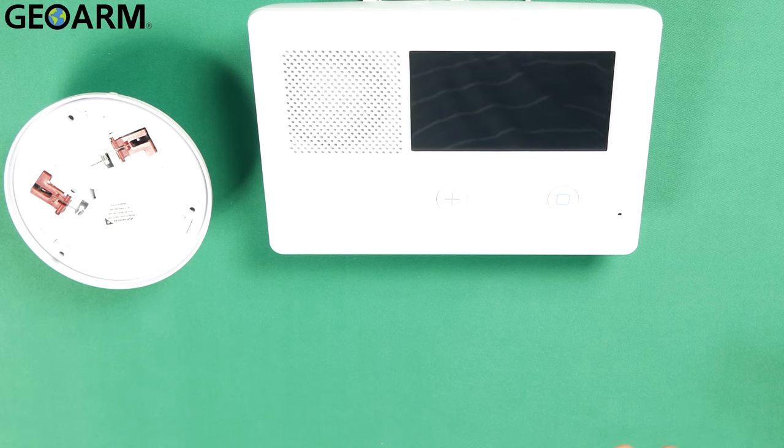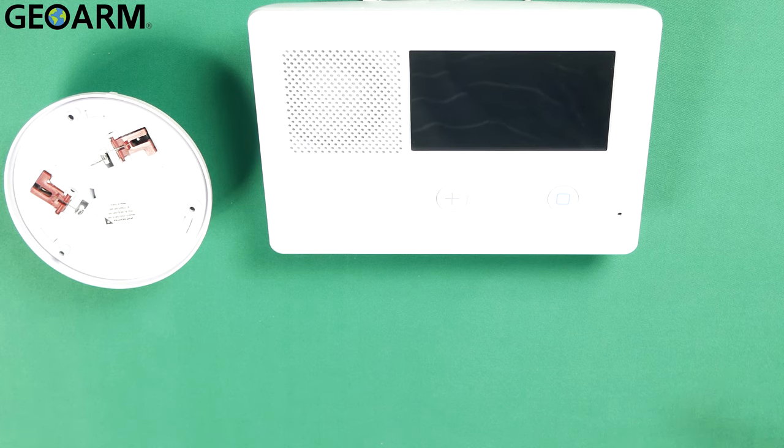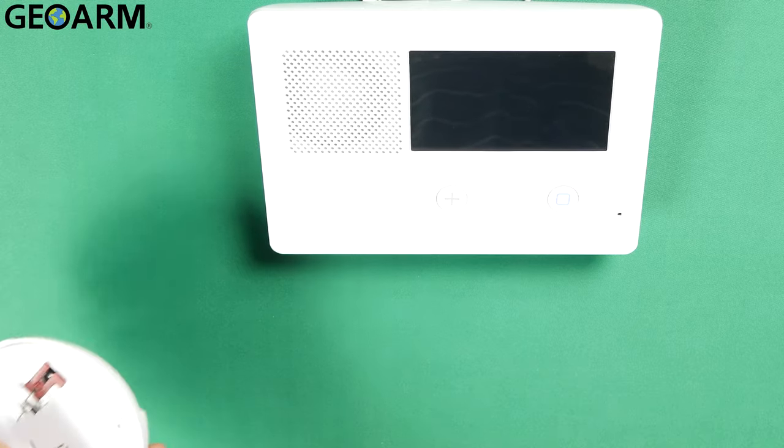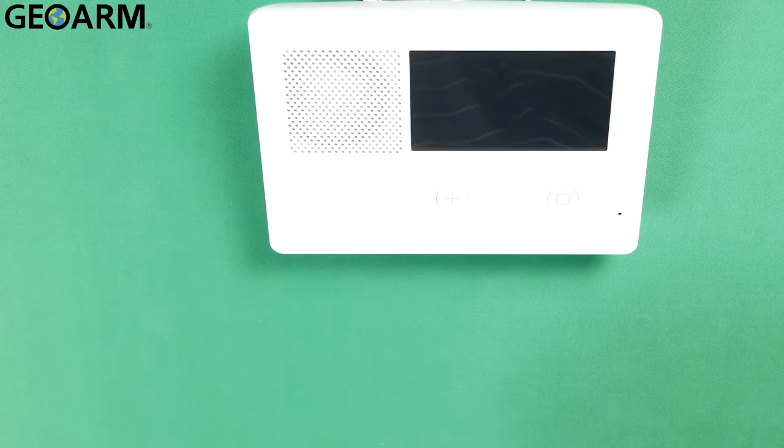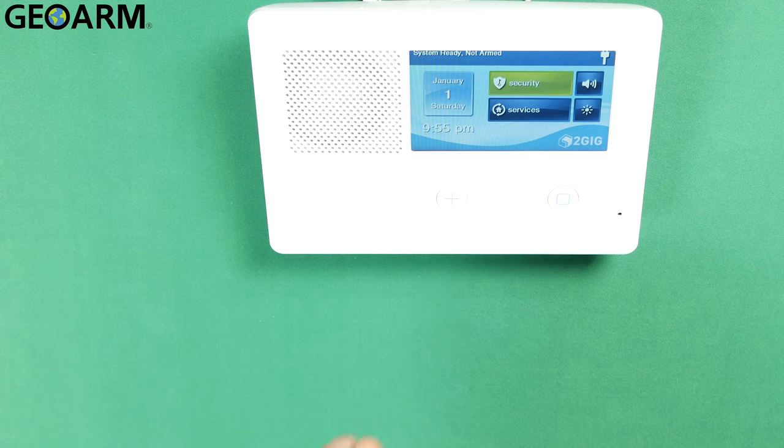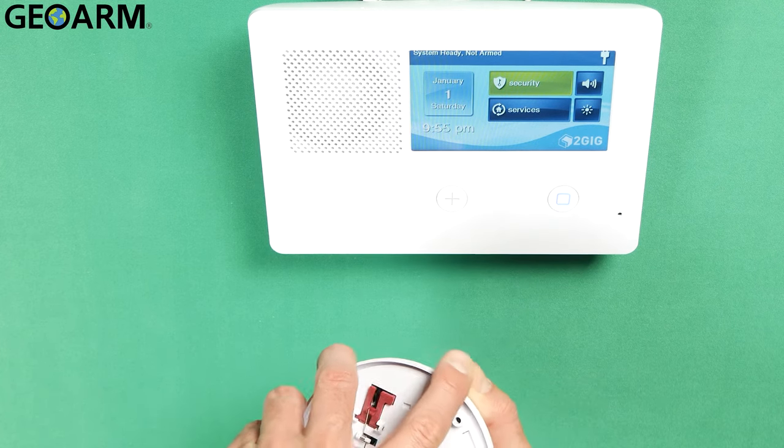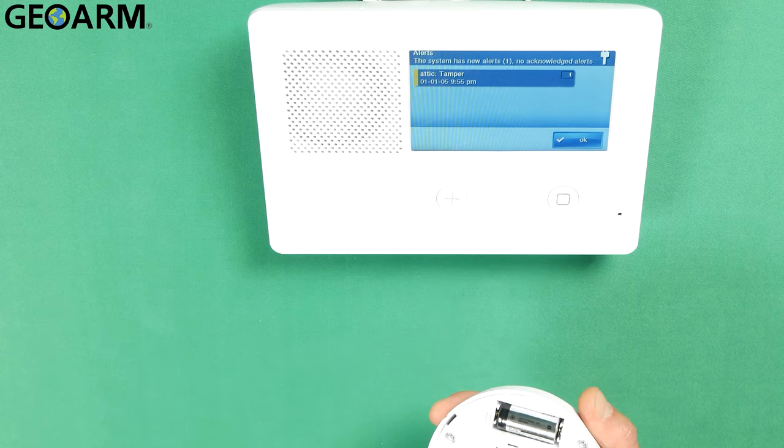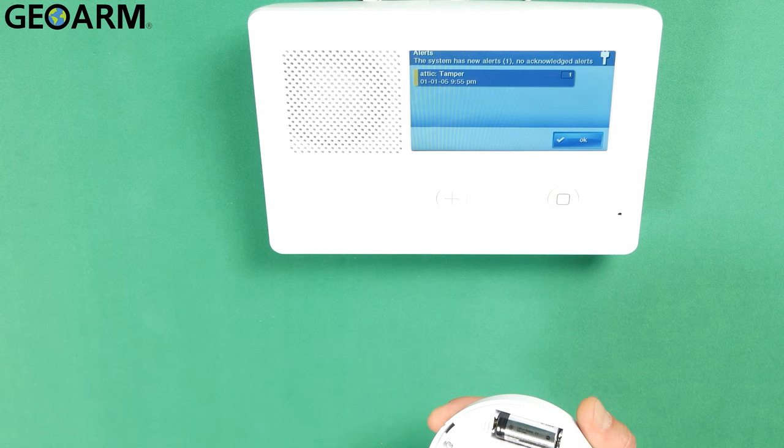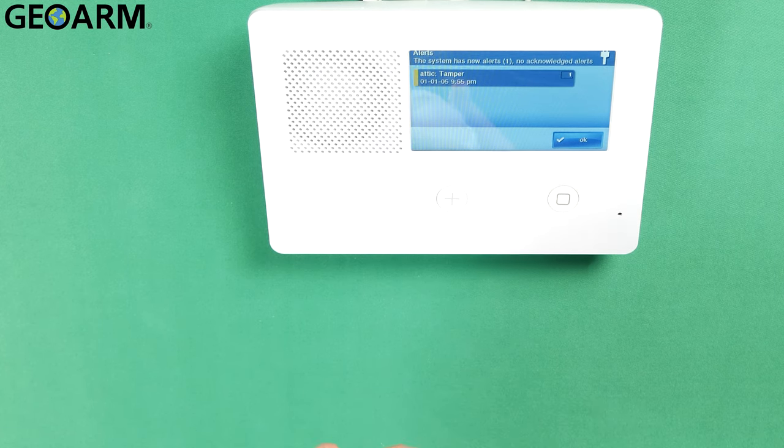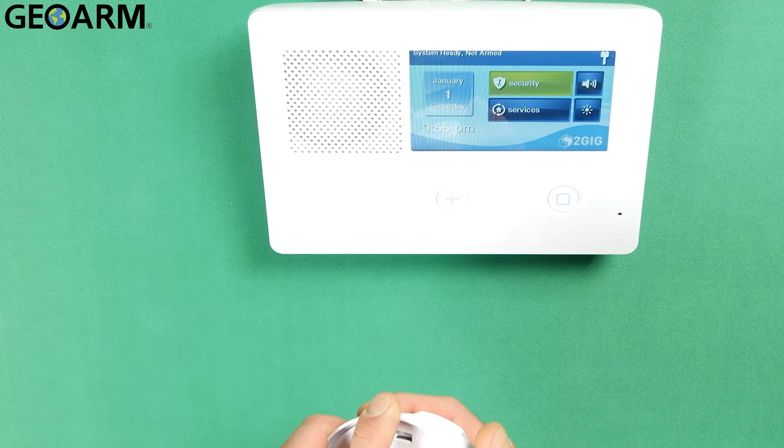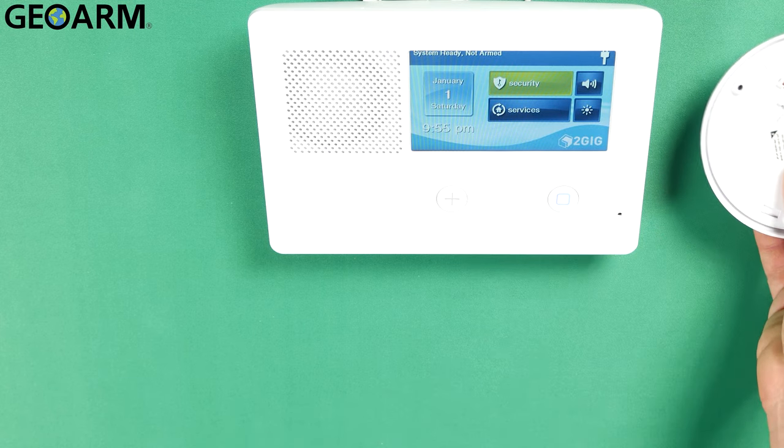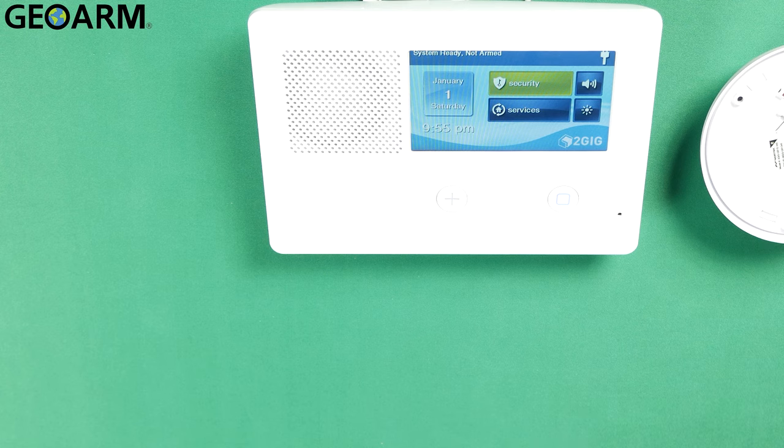And once the device comes back up and we get our touch screen I should be able to tamper this and it should tell us on the panel that it's actually learned in. So we'll check it out here. System ready not armed. Let's tamper it. And then we'll put the cover back on to make sure that this thing is programmed in correctly. So system ready not armed. So we're good to go.